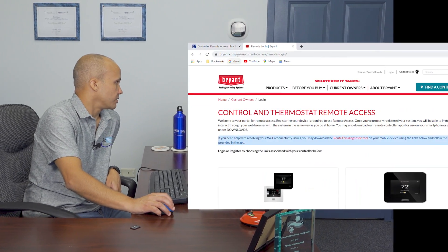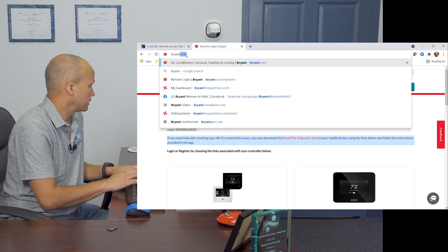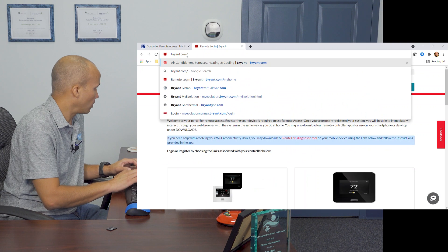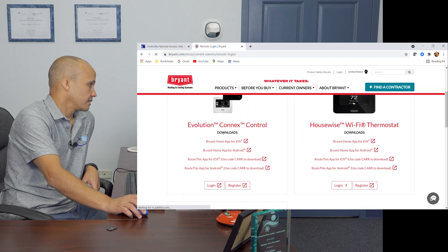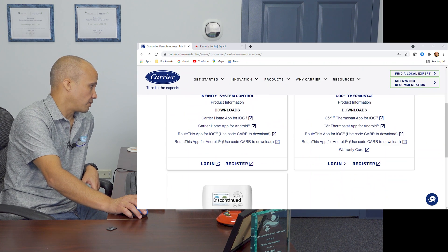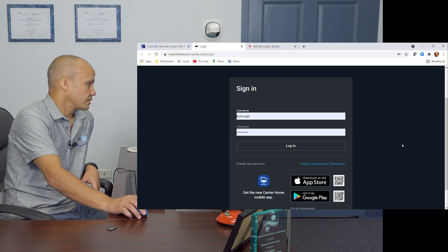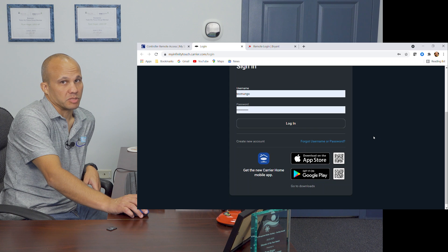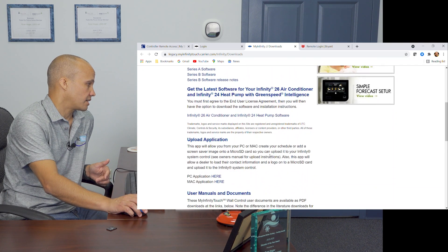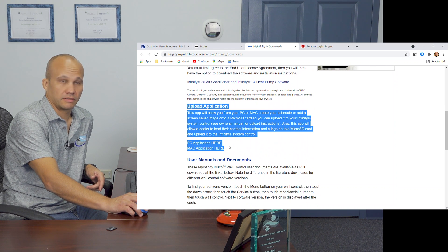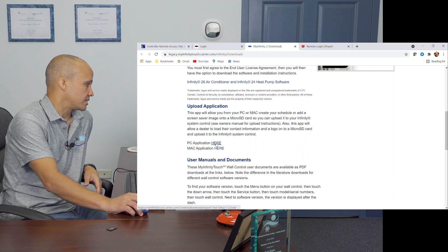The first thing I'm going to show you is where to download the software tool we need to set these cards up. For Bryant, go to bryant.com/my-home — this is where you've been before to see your Wi-Fi and Evolution stats. For Carrier, same thing: carrier.com/my-home. Go to the login button, but you don't actually have to log in. Before you log in, go to Downloads — there's all kinds of stuff you can download there. Scroll down to the Upload Application and pick either the Windows or Mac version.